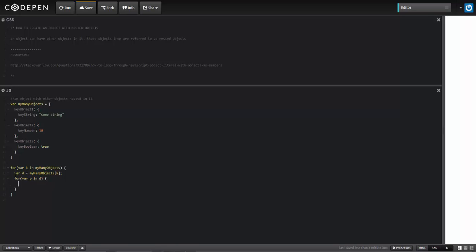I'll run a check using hasOwnProperty, and then here I'll go ahead and display that value.